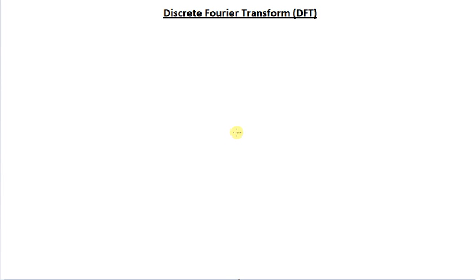Welcome to week 6 of signal study group. In this tutorial I would like to show you an operation called the discrete Fourier transform, which is derived from the discrete time Fourier series. So let's just jump into it.